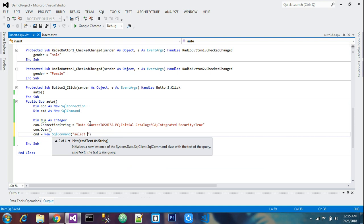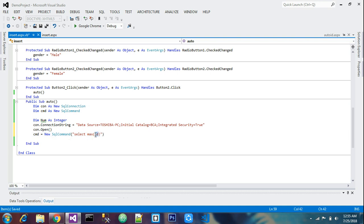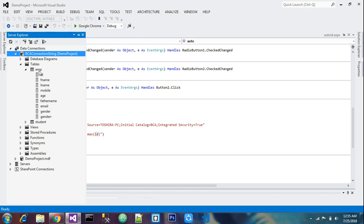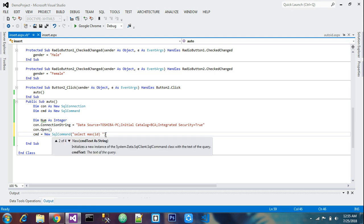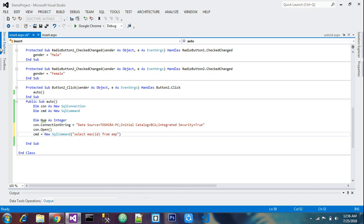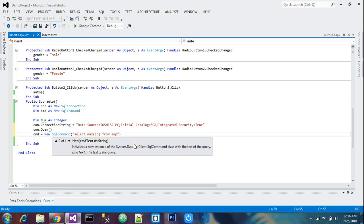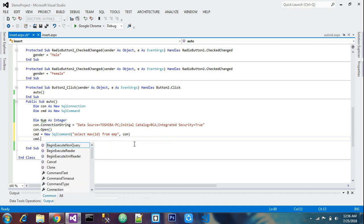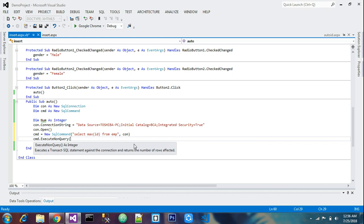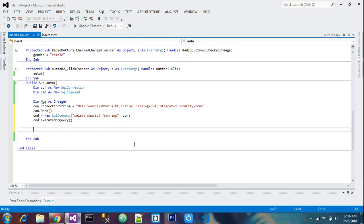The query is: SELECT MAX(id) — this id is from my database table. Inside that table I have an id field. According to your database you may write emp_id or student_id. FROM emp — emp is my database table name. You can verify this in Server Explorer. After the table name, add a comma and con. Now execute the command using ExecuteNonQuery.